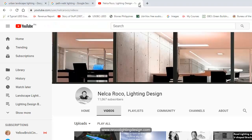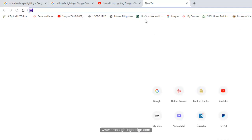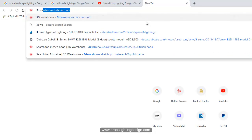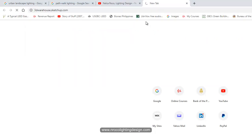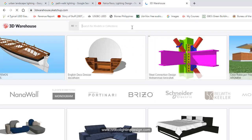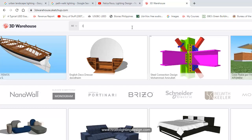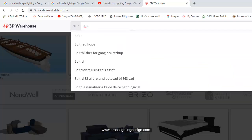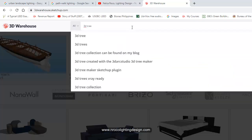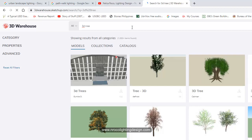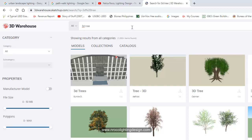Just go to www.3dwarehouse.sketchup.com. So just type 3dwarehouse, sketchup.com. And then from there you can search a lot of trees that you want. Okay, let's go and type, for example, tree or say 3D tree. Make sure it's 3D tree because some trees here are 2D only. It looks like 3D but it's 2D sometimes.